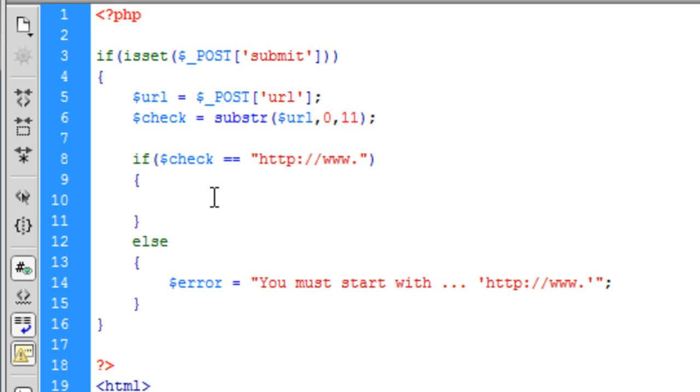So basically what I'm going to do is I'm going to pause the video, I'm going to type up this script and I will then just go through it because it's pretty much the same thing. So I'll pause the video.